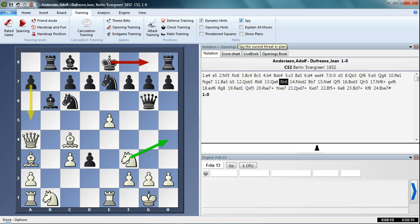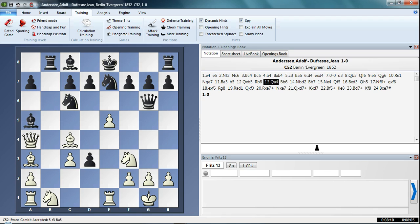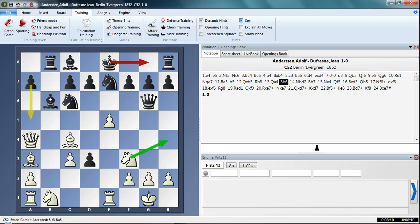So if we uncheck Spy, you'll see those arrows have gone instantly. If we check it again, give it a few seconds, those arrows should appear. If we go back to that position, those arrows have appeared. Uncheck Spy, and those arrows are gone.